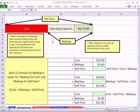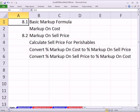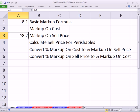Welcome to Excel 2010 Business Math video number 67. If you want to download this workbook, Excel 2010 Business Math chapter 8, click on the link below the video. Now I'm going to click on the topic sheet. This is chapter 8. We're going to cover sections 8.1 and 8.2.